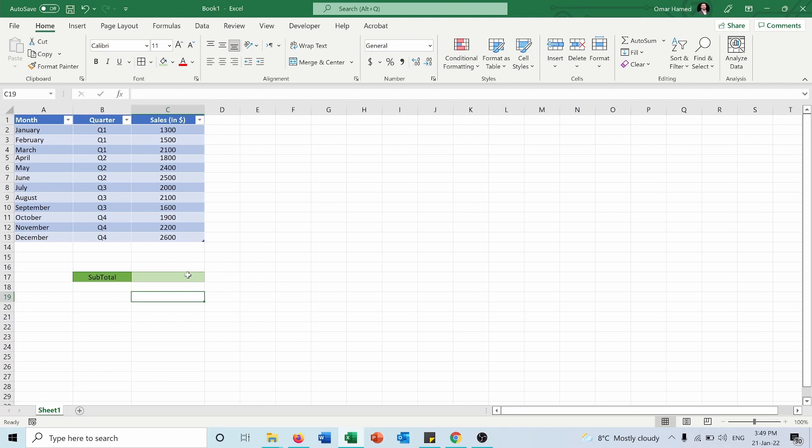As I said before, the SUBTOTAL function is used to calculate different functions when you have hidden rows or columns, either using the hide and unhide function or using filters. So let me show you what I mean.